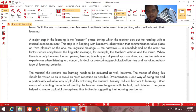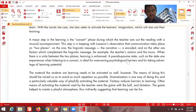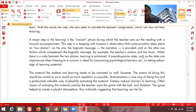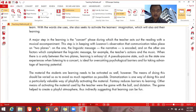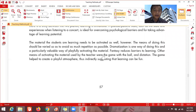A pseudo-passive state — such as the state one experiences when listening to a concert — is ideal for overcoming psychological barriers and for taking advantage of learning potential. When someone goes to a musical concert, there is a minimum of psychological barriers because you focus on being happy, you enjoy the music, and you dance with the people around you. That kind of positive vibe that helps learning is encouraged in the Suggestopedia method.